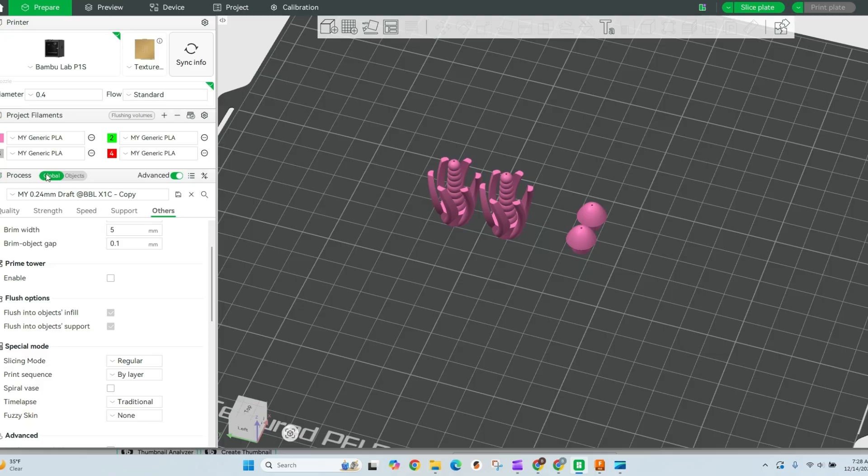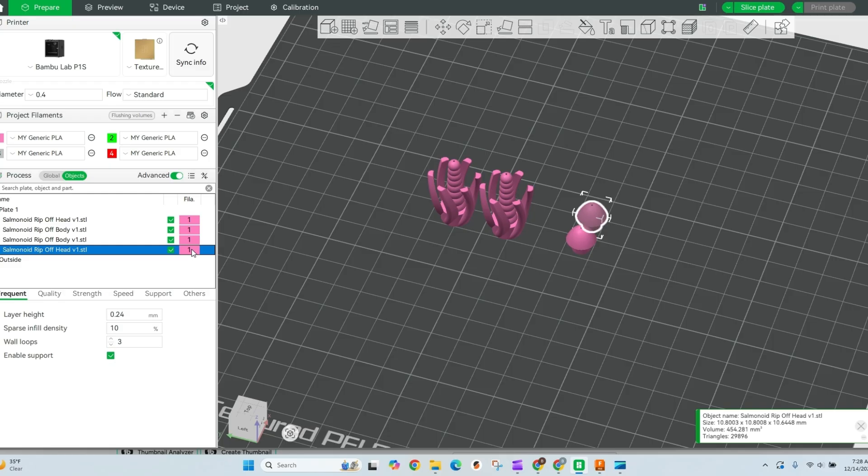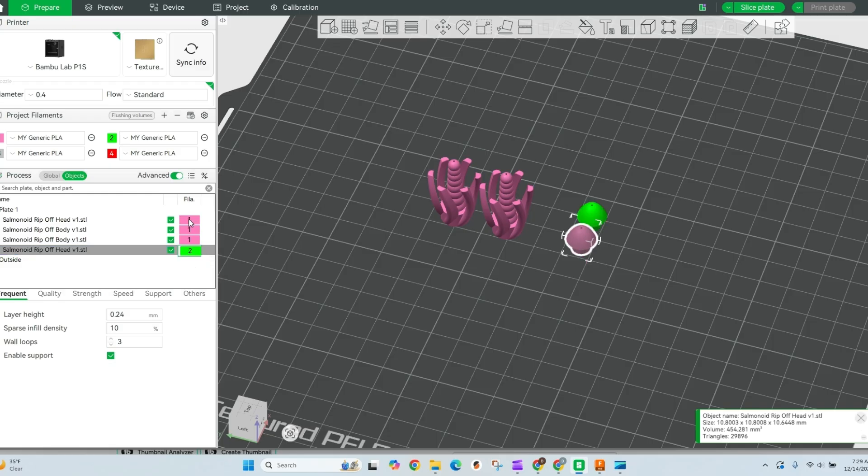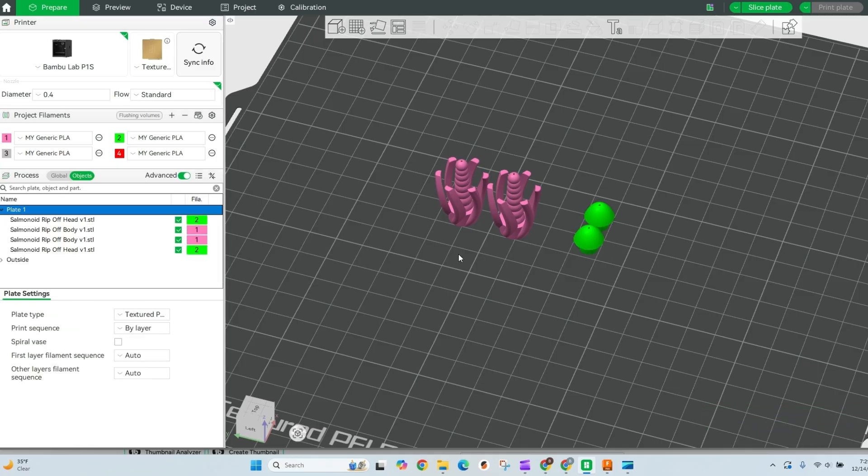So we're gonna change these colors really quick. Just go to objects and select the green on the heads. Perfect.